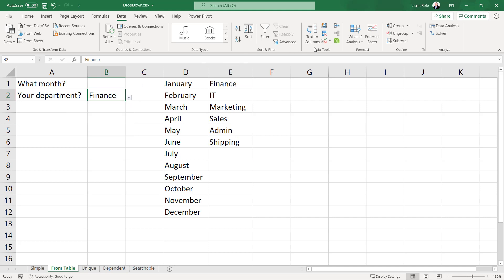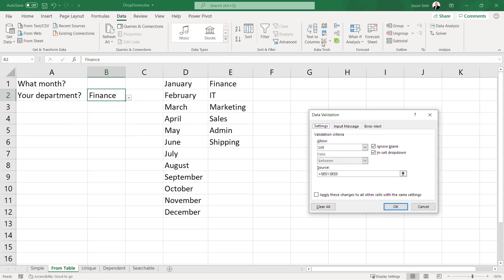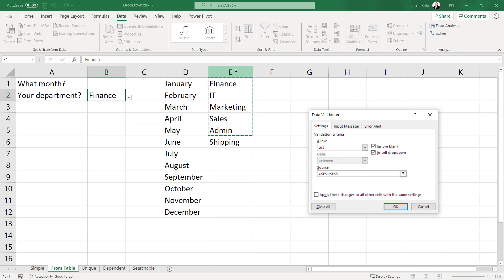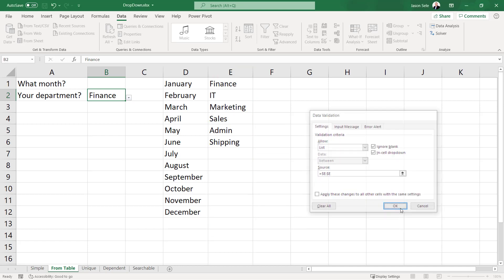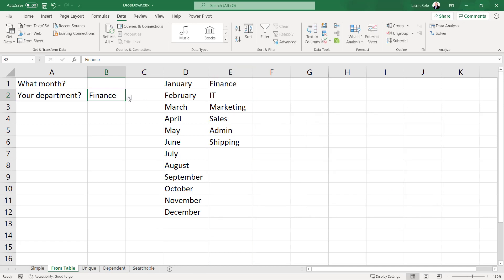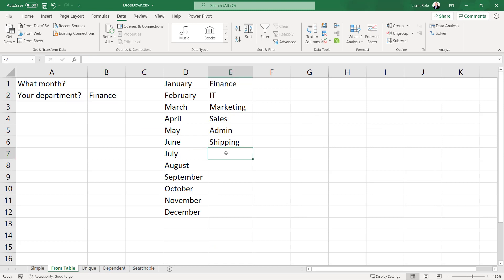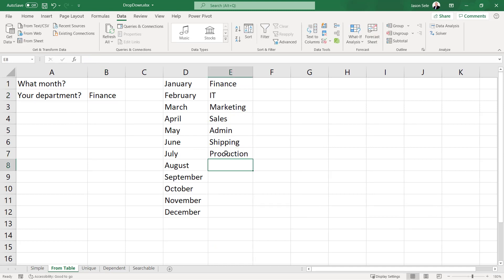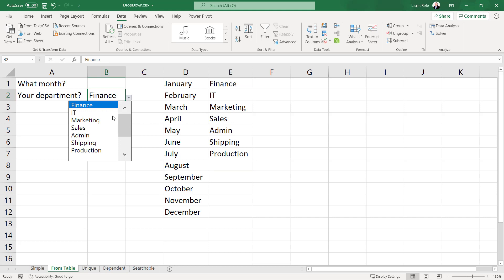What we can do is change this entry so that the source is not just E1 to E5. Let's select the entire column E. Now it adds shipping and if we add another department it adds that in as well.